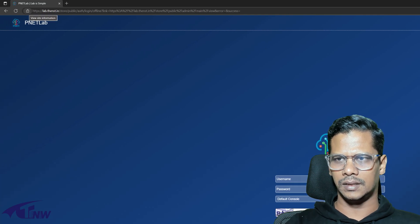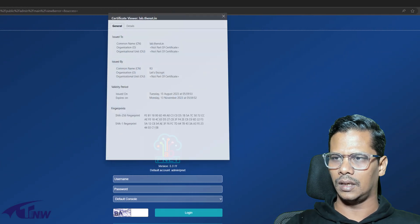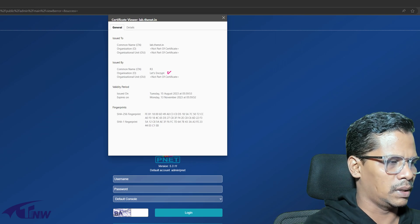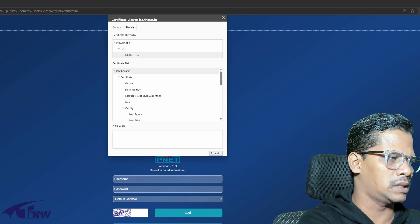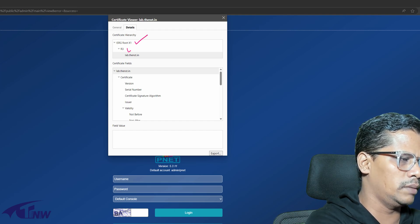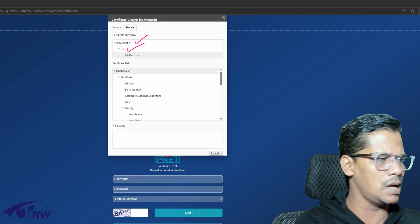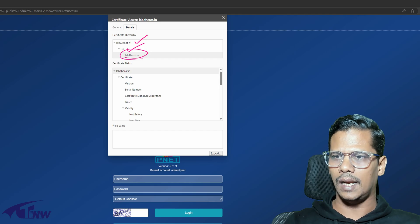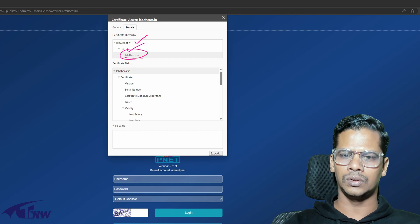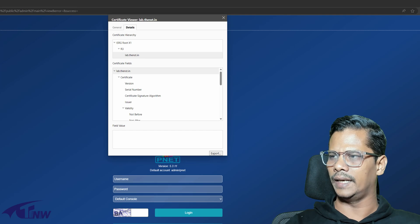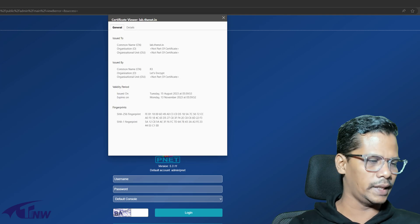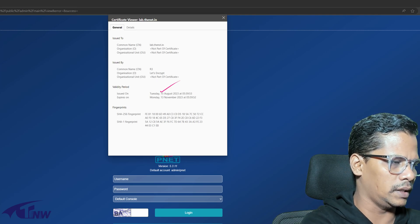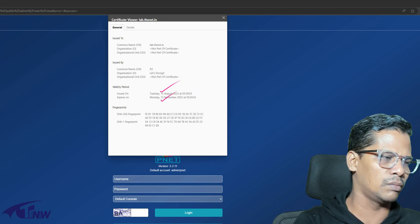Now we have a proper certificate installation. Who is providing this? Let's Encrypt. This is a commercial certificate, a root certificate, and an intermediate certificate. These two sign the lab.thenst.in — that is a valid SSL certificate. The lifetime is 90 days. The valid date is August 15th and expiry is November 13th.